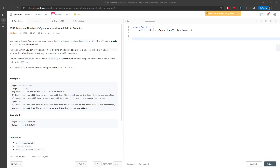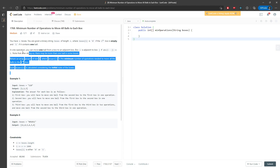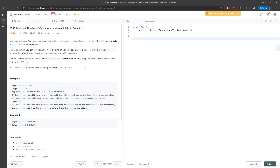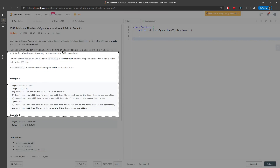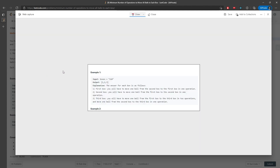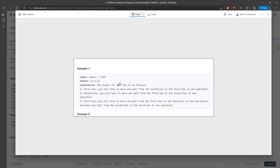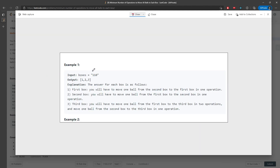Let's talk about the minimum number of operations to move all balls to each ball. So in this question, you basically have to move every single other ball to the current index, and then find out what are the moves for the current index. I'm going to briefly talk about the first solution and then quickly jump to the next one.